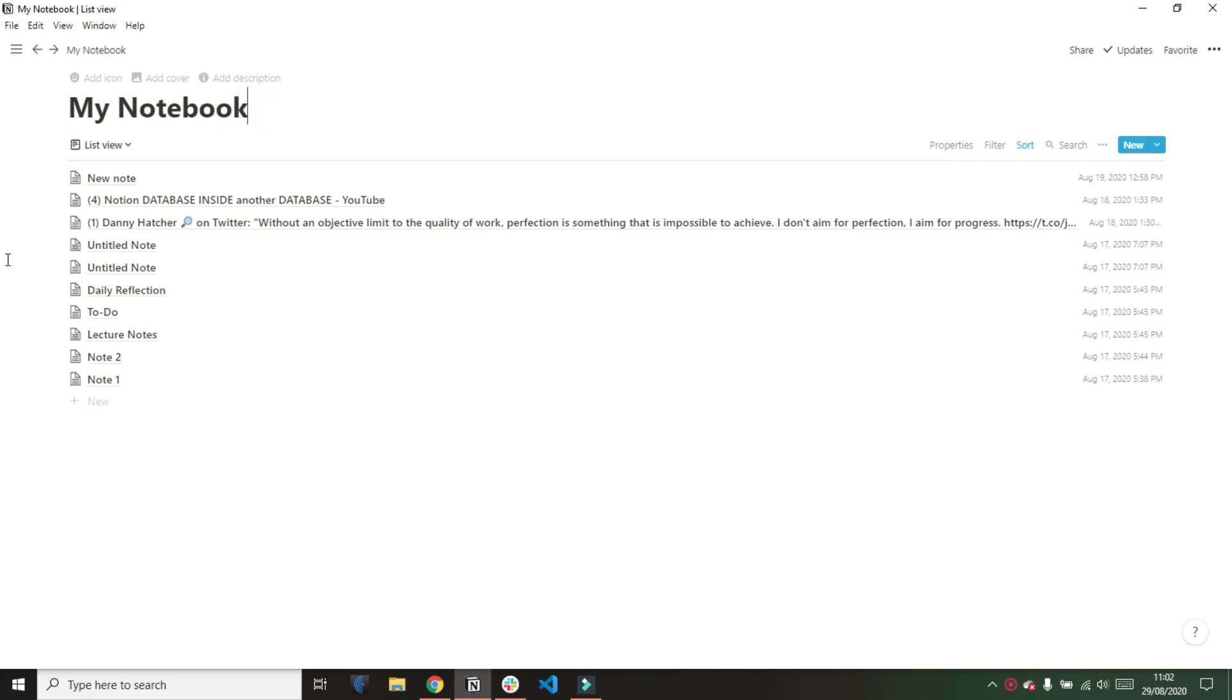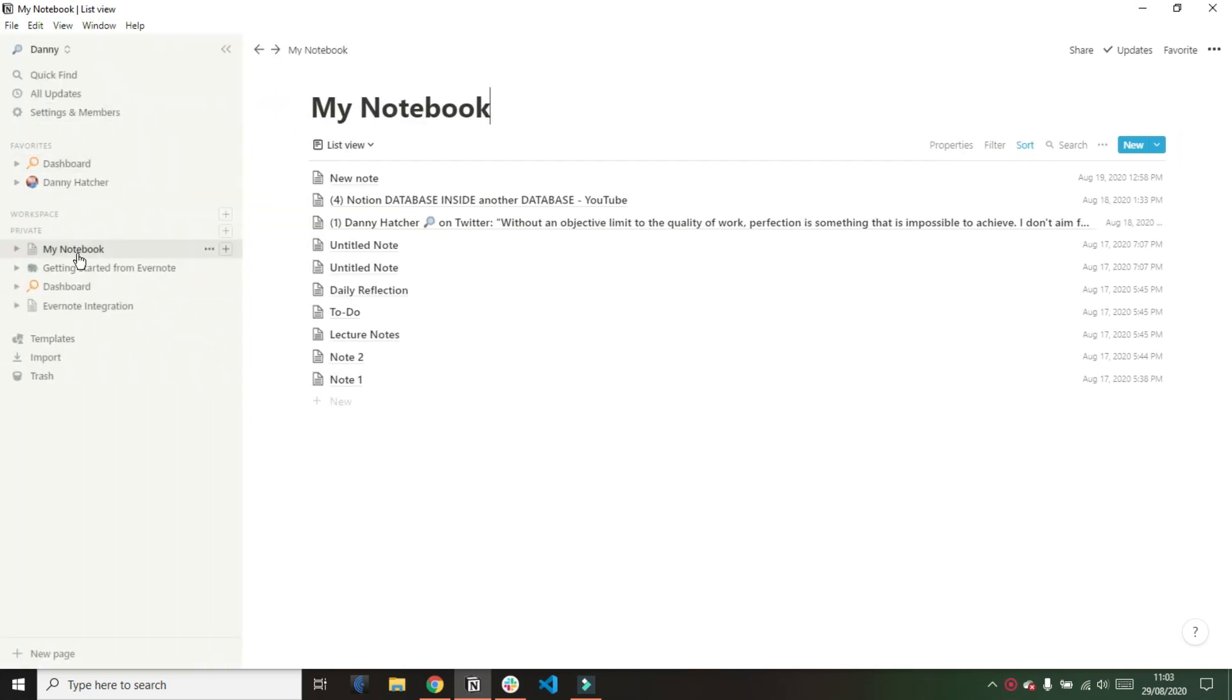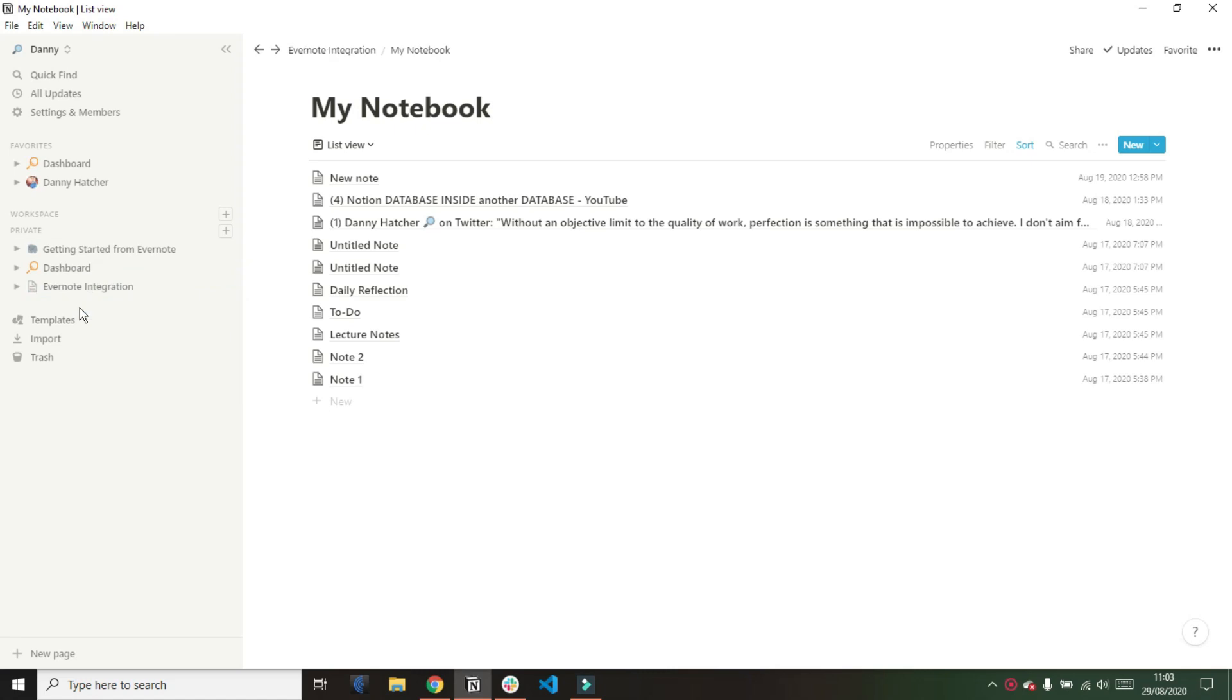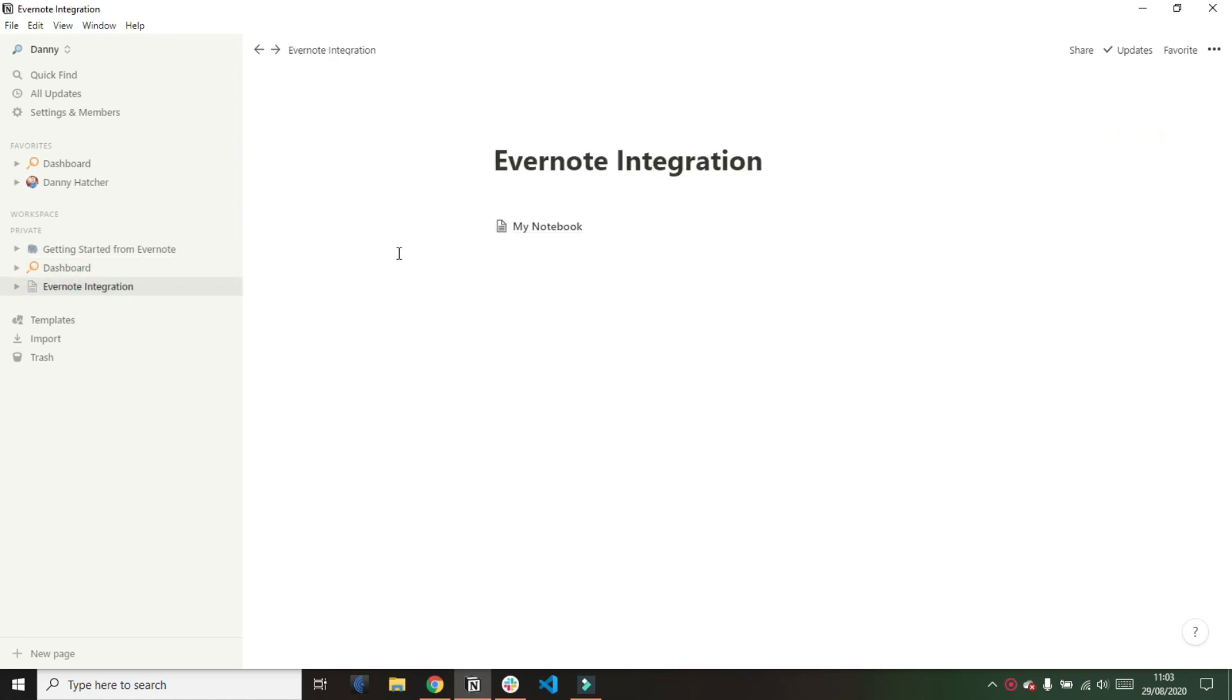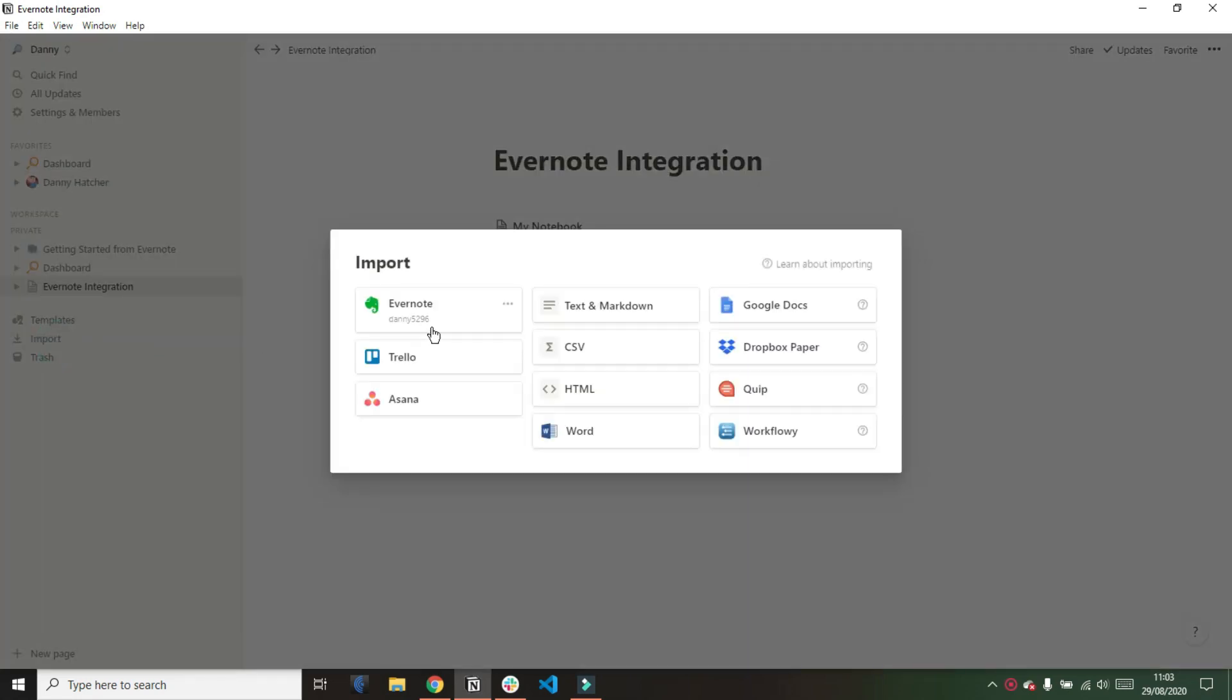Going back to the import it looks like what it's done is it's just taken the notebook and taken all of the notes and basically made a database of that notebook. So I have a database page named the name of the notebook which was my notebook and then each note has become a data point inside the database.